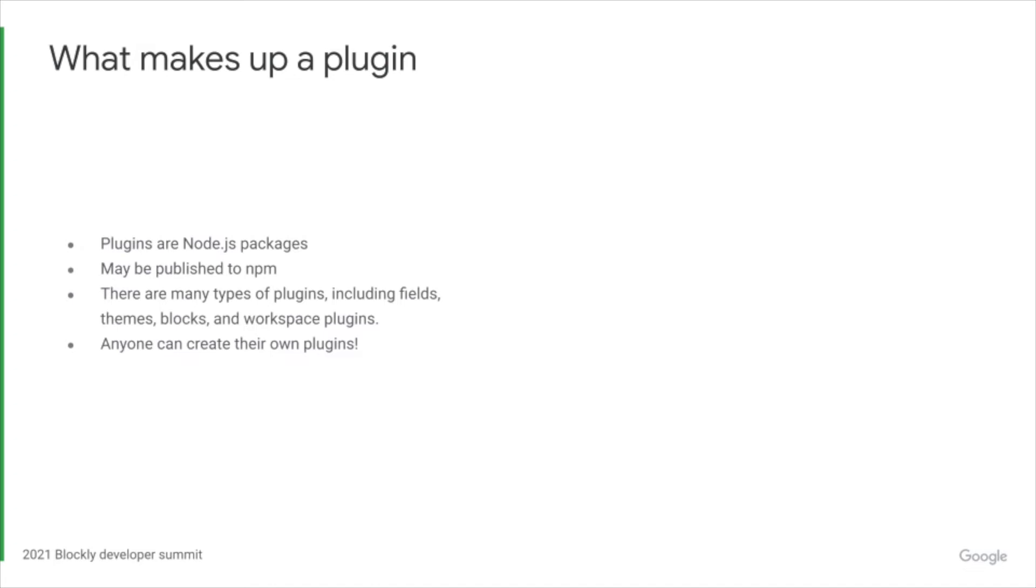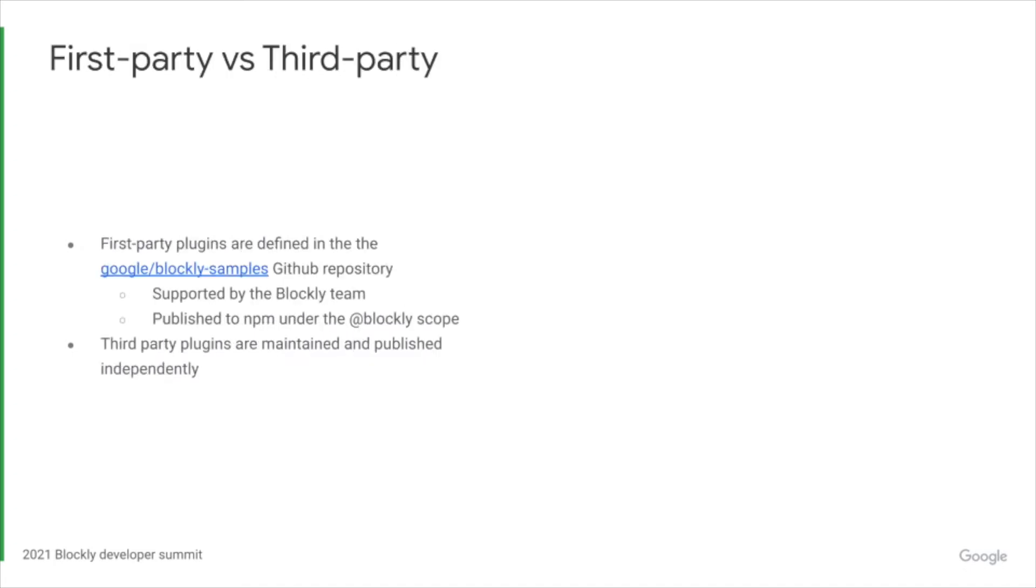There are many types of plugins including fields, themes, blocks and workspace plugins. Anyone can create their own plugins. First-party plugins are plugins supported by the Blockly team. They're defined in the Google/Blockly samples GitHub repository and are published to NPM under the @blockly scope. Third-party plugins are maintained and published independently.